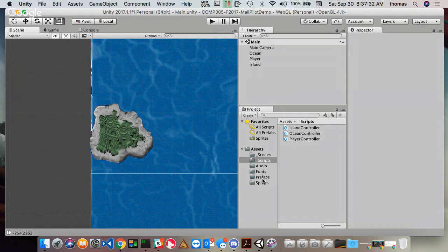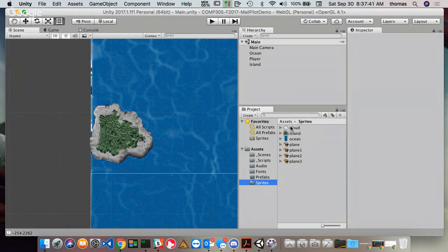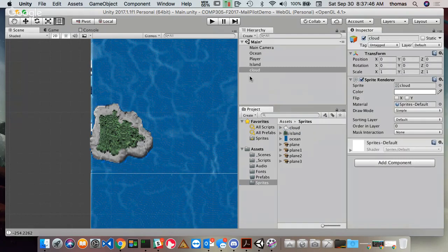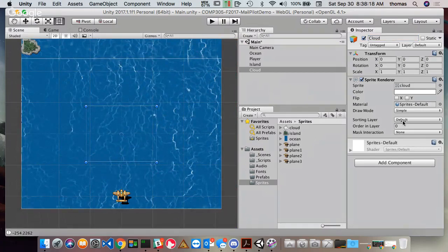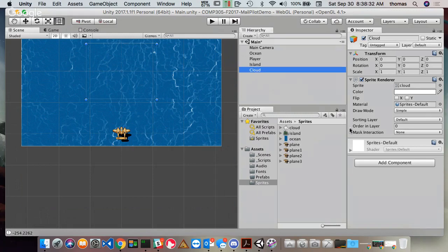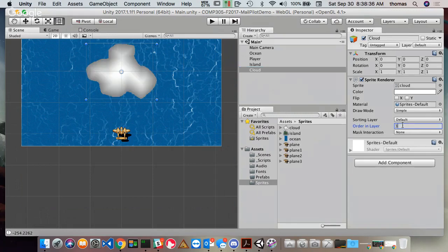Let's go into sprites. I have the ocean, island, and plane sprites already used — now I want to add the cloud sprite. I'll drag and drop it and rename it. The cloud has a layer ordering issue: by default the order is zero, but the plane is at layer 2, so I need to set the cloud to layer 3 so it appears on top.